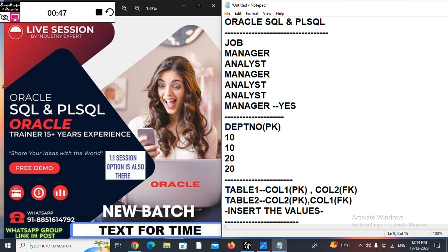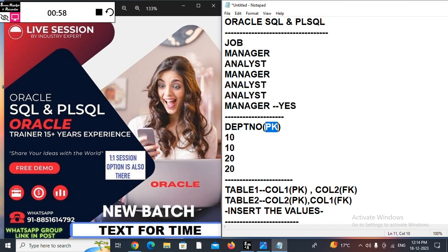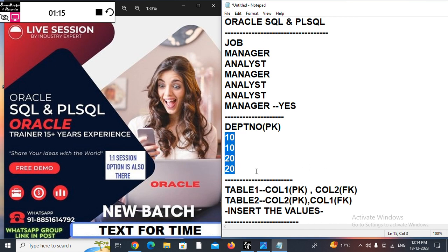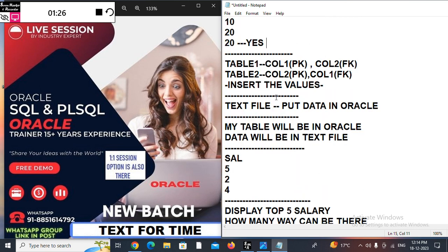Suppose we have the department number column and it is the primary key. But what I need to do is — without disabling the primary key, meaning the primary key will still be there — I want to make a duplicate entry. I'm not going to create any composite primary key; I just need to make a duplicate entry even though it's a primary key. If your answer is yes, you don't need to join the session.